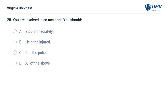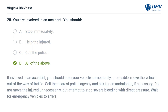You are involved in an accident. You should: A. Stop immediately, B. Help the injured, C. Call the police, D. All of the above. The correct answer is D: All of the above. If involved in an accident, you should stop your vehicle immediately. If possible, move the vehicle out of the way of traffic. Call the nearest police agency and ask for an ambulance if necessary. Do not move the injured unnecessarily, but attempt to stop severe bleeding with direct pressure. Wait for emergency vehicles to arrive.